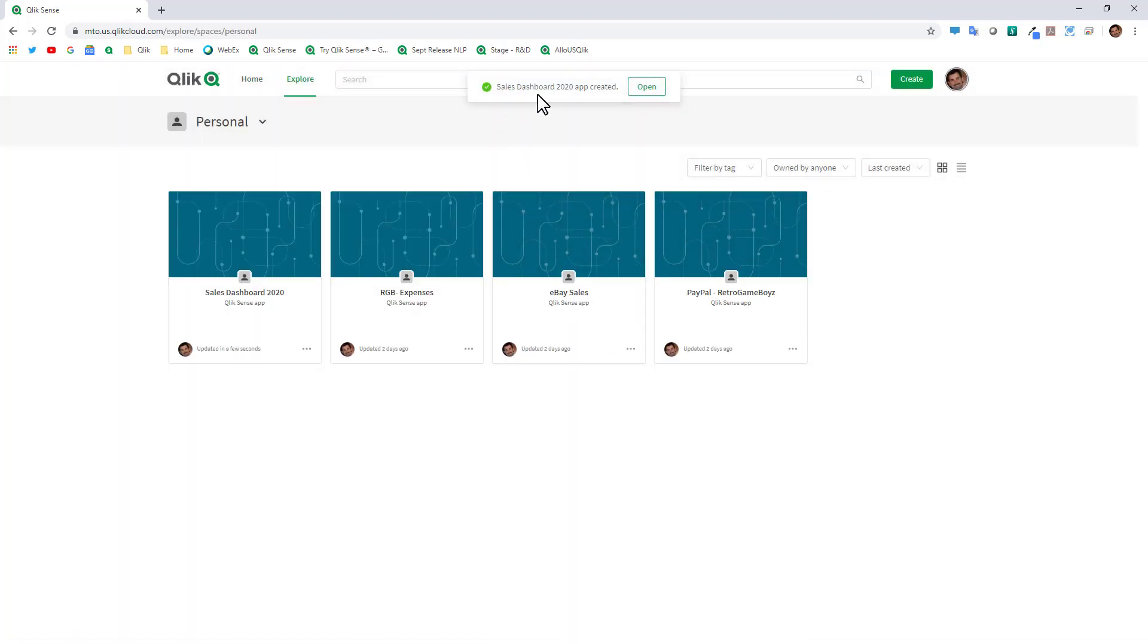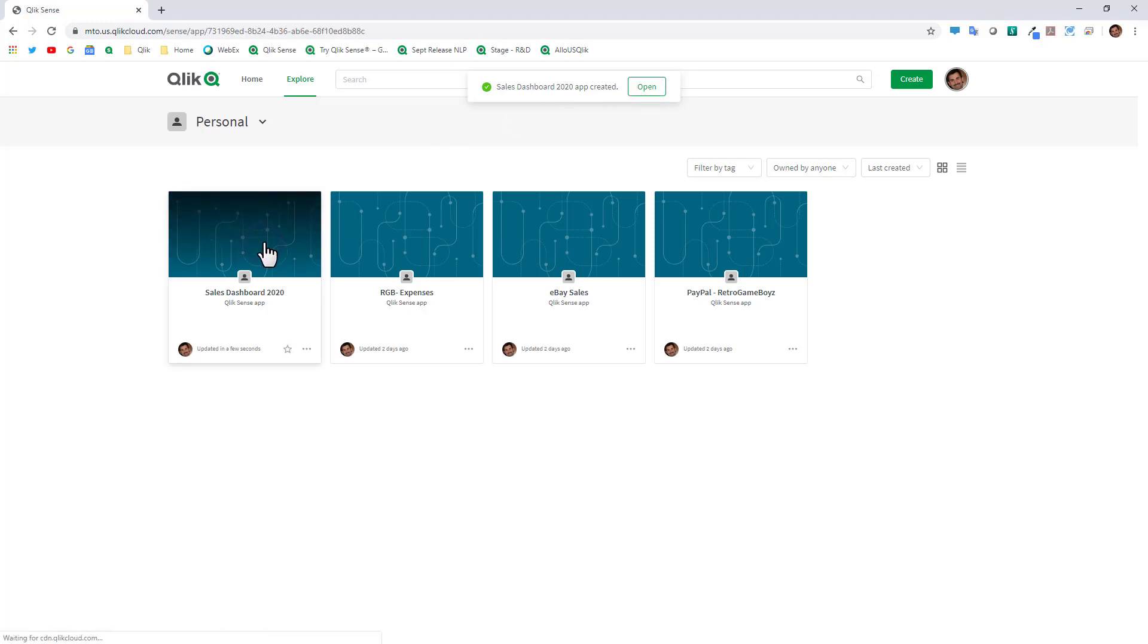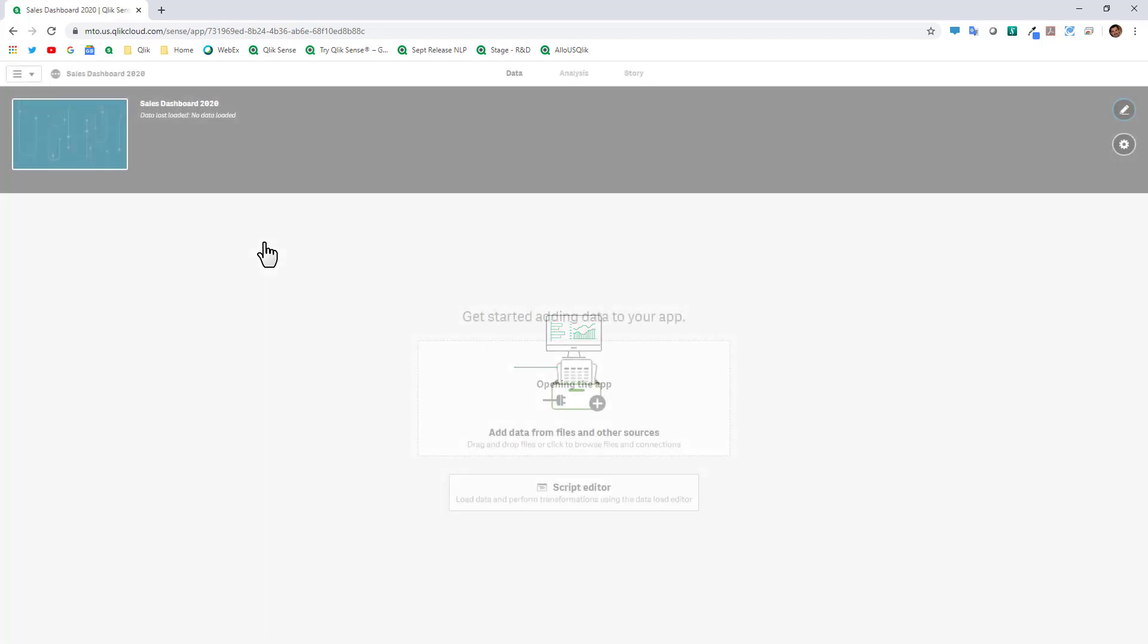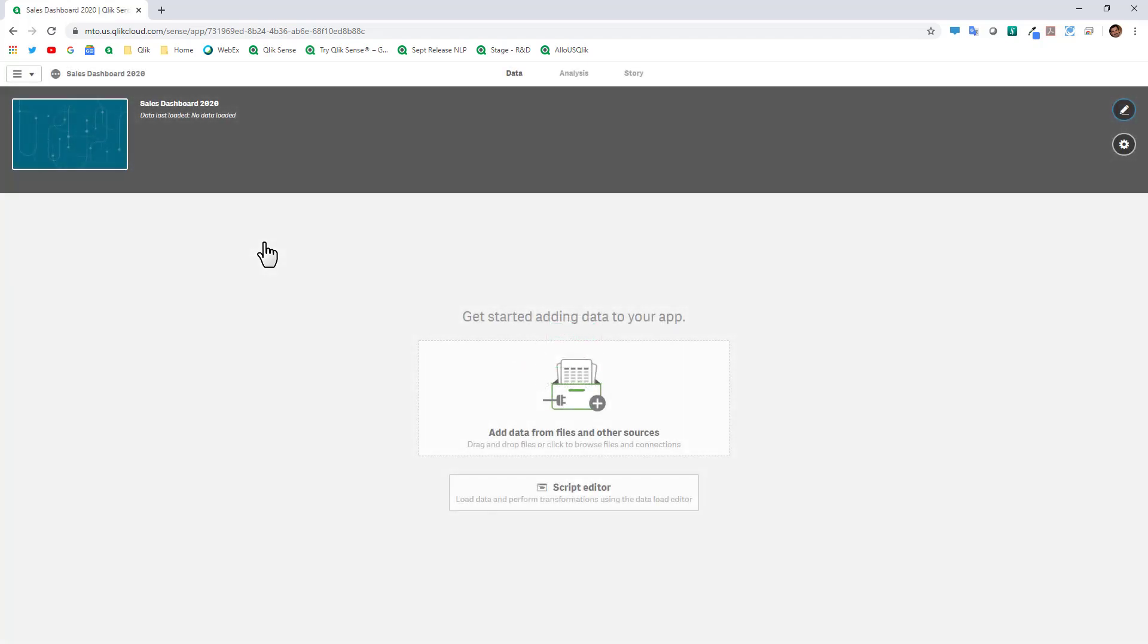Now you'll see the banner here. You can click this button to open it or you can just simply click on the tile and it'll bring you into a familiar looking app overview interface which will prompt you to add data.